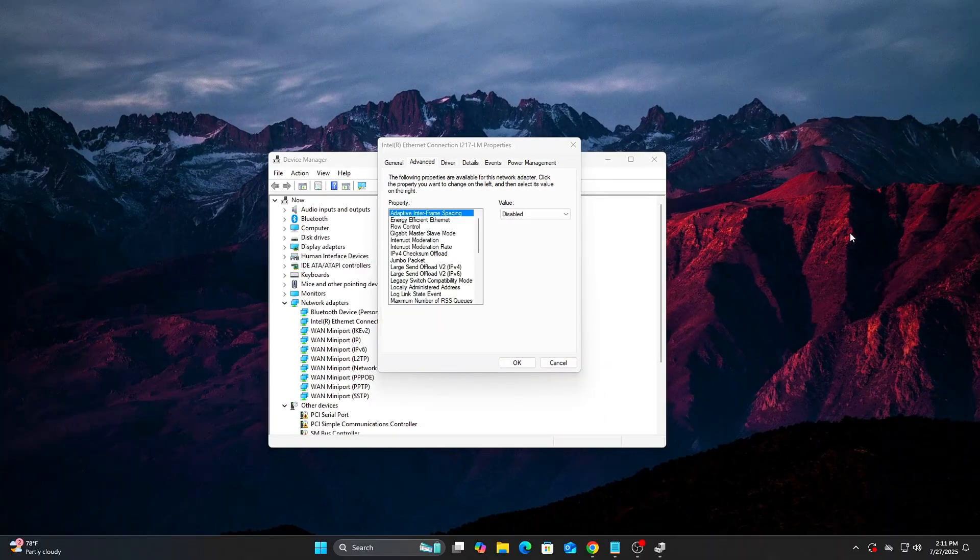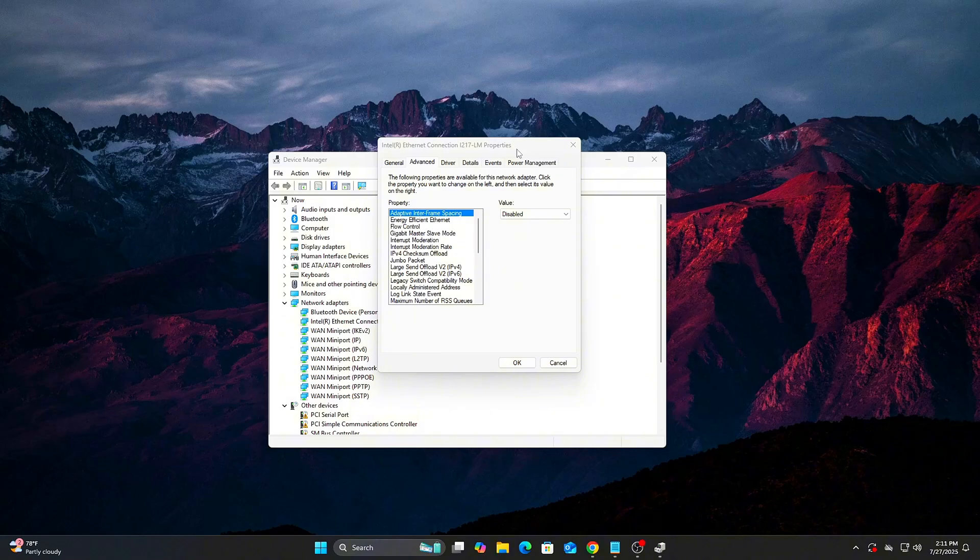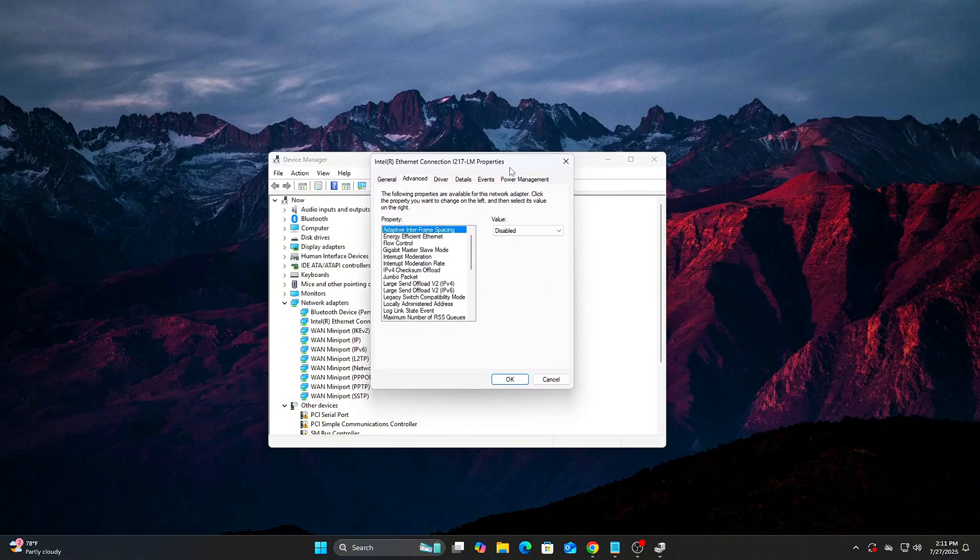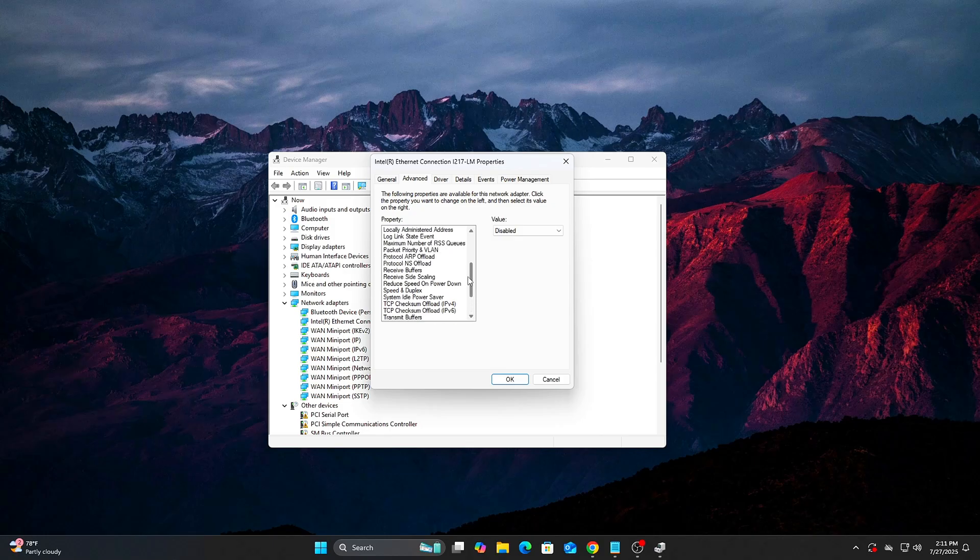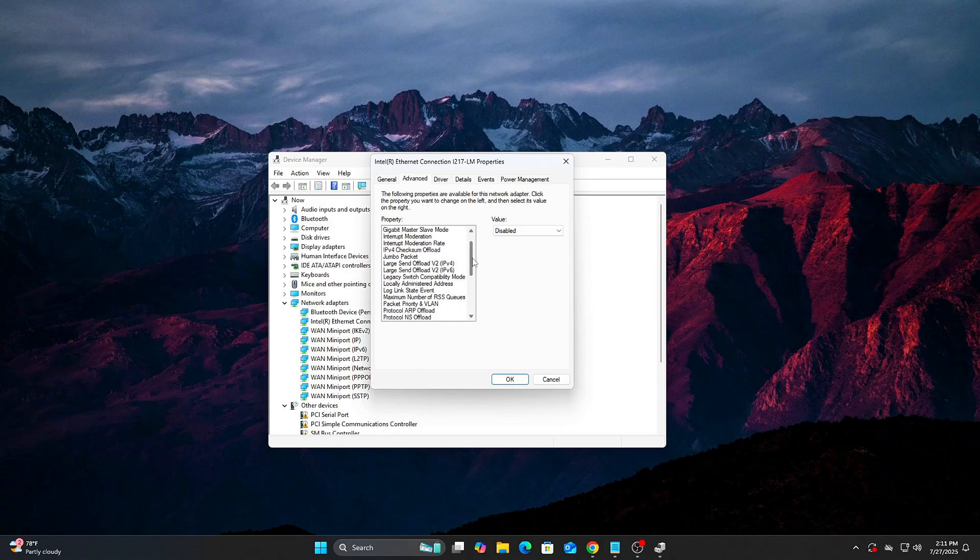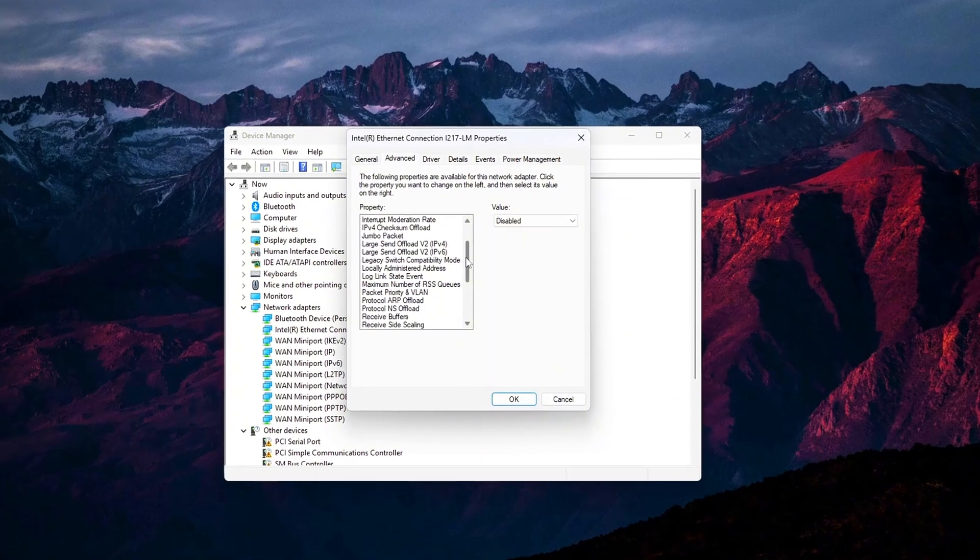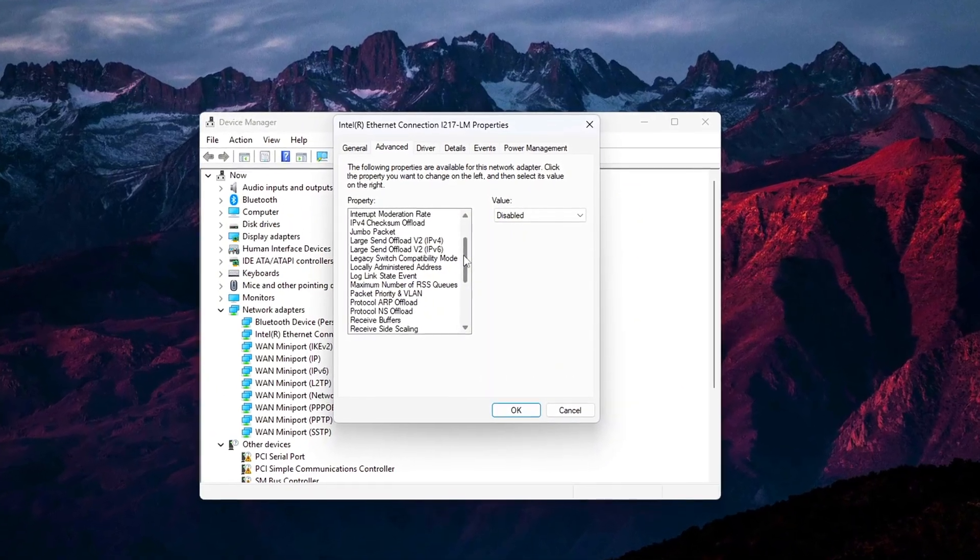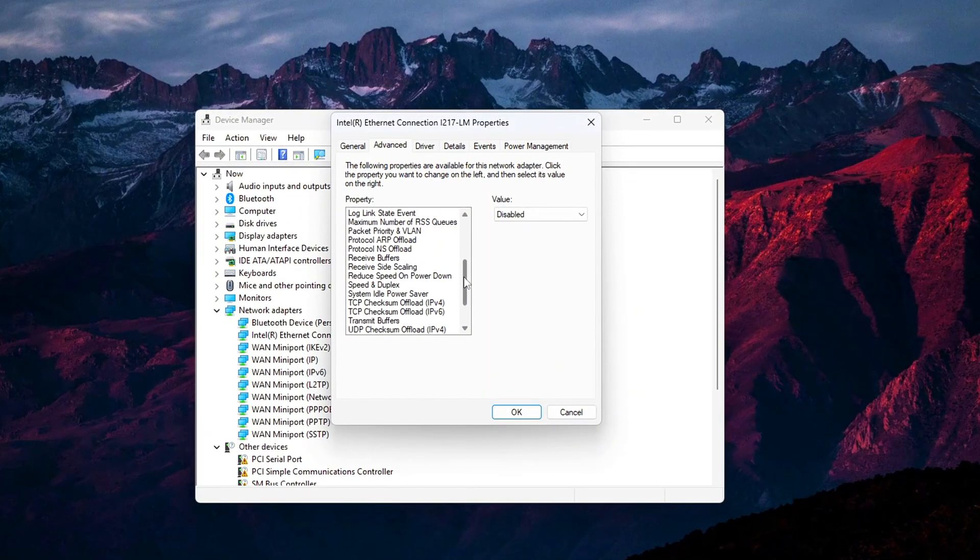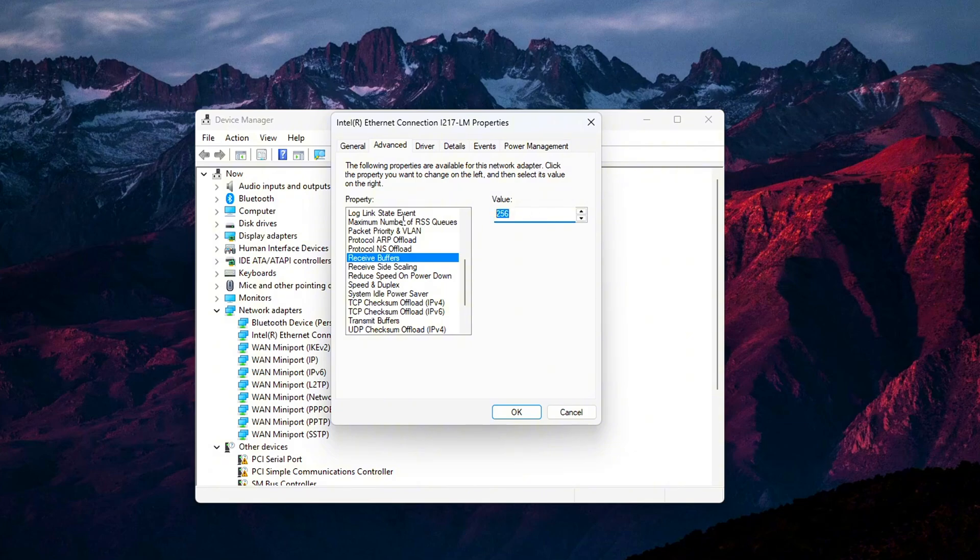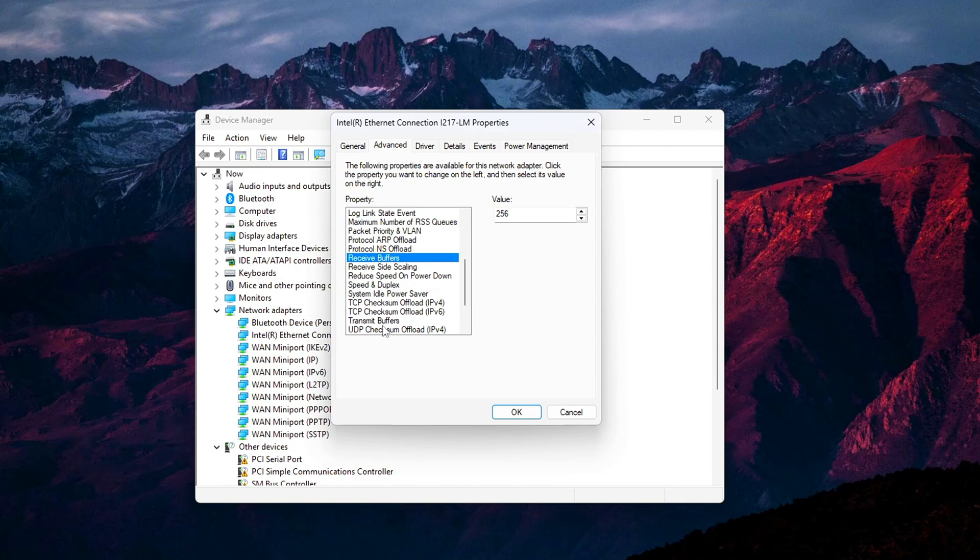Steps: Stay in Device Manager. Expand Network Adapters. Right-click your active adapter, then select Properties. Go to the Advanced tab. Scroll down the list of Properties and look for Receive Buffers and Transmit Buffers. Reduce both values from their defaults, often 512 or higher, down to 128 or 256. Click OK to apply.